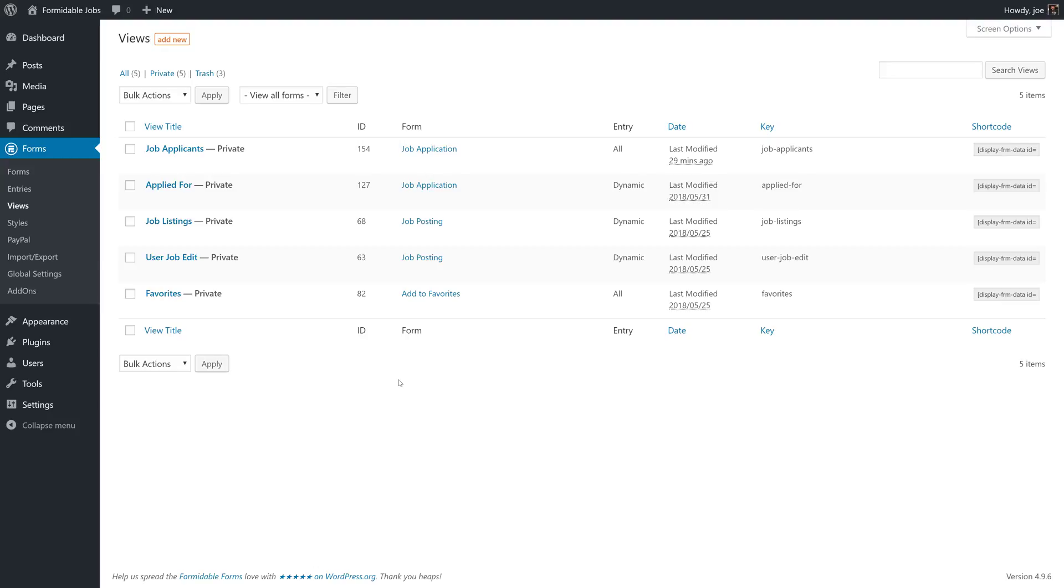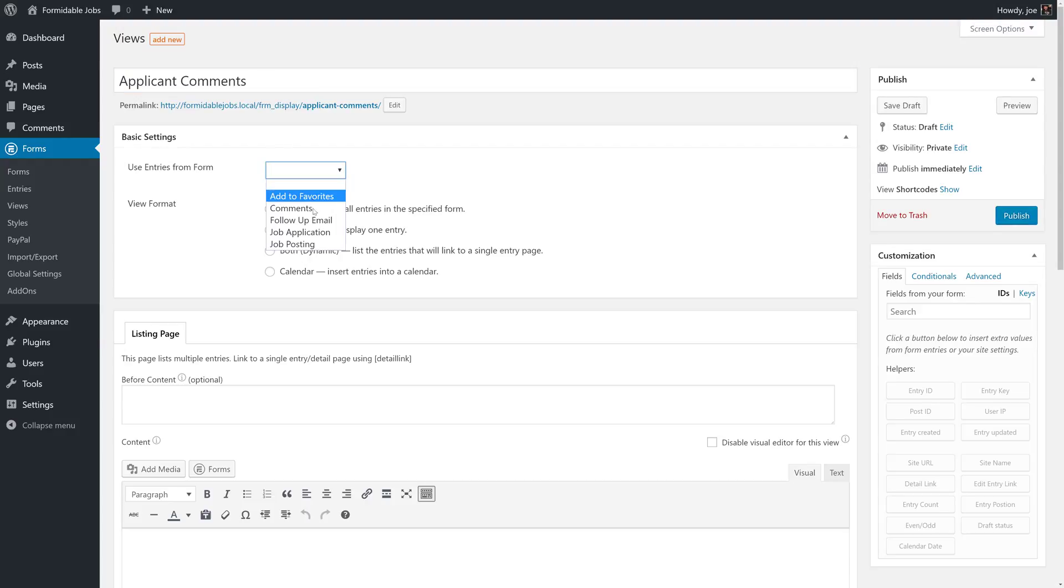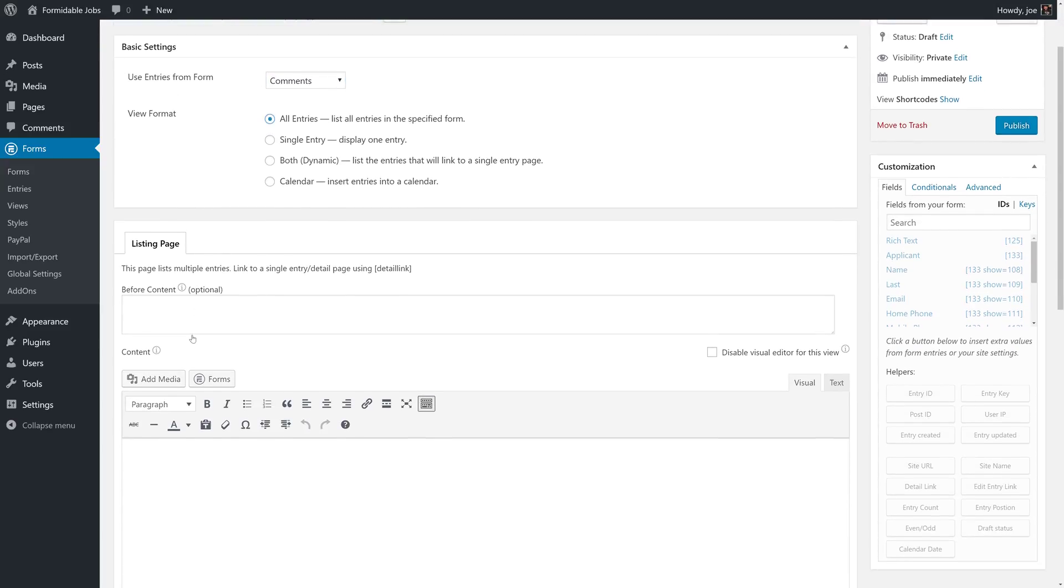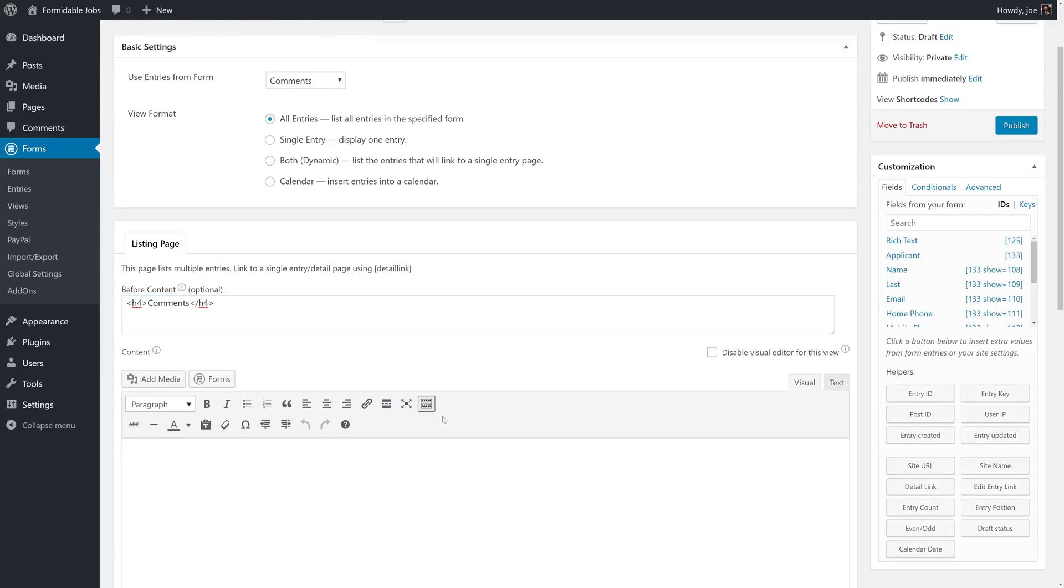On views, we're going to create one simple view for the comments. So we'll call this applicant comments. We're going to use entries from the comments form. We'll click all entries. We're just going to display all of the comments. We'll add the heading here. And then we will fill this in with the rich text field. And we'll separate each comment with a horizontal line.